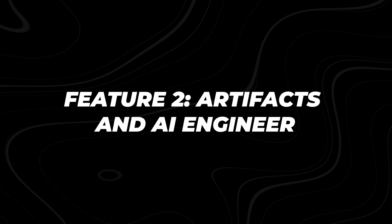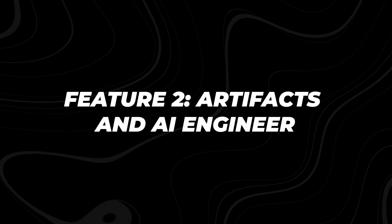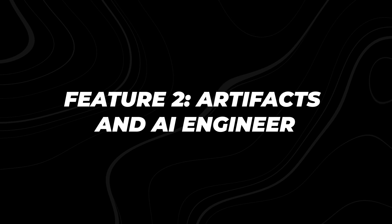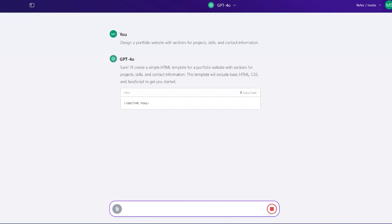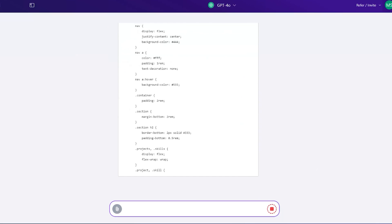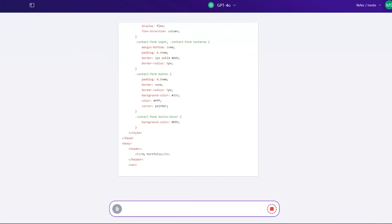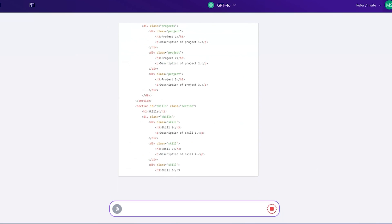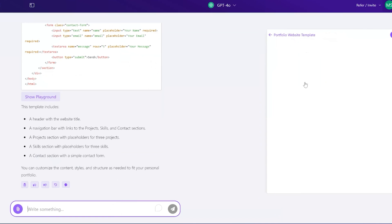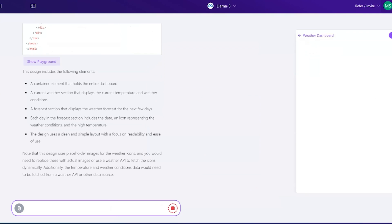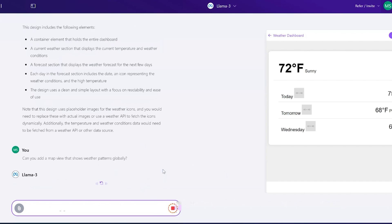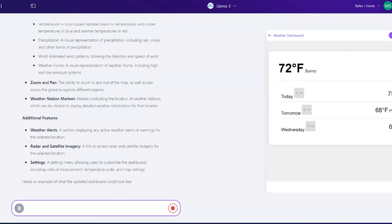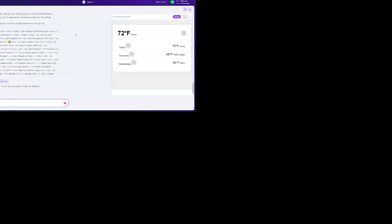Feature 2: Artifacts and AI Engineer. One of the most unique and powerful aspects of Chat LLM is its Artifacts and AI Engineer capabilities. This feature allows you to run artifacts on multiple models, giving you unprecedented flexibility and control over your AI outputs.